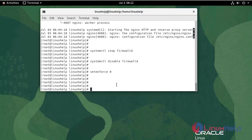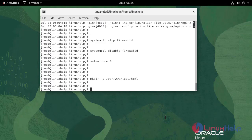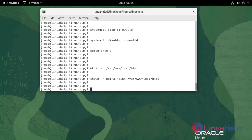Now I am going to create a directory with the necessary parent directories. Now I am going to assign ownership. Now I am going to create an HTML file.